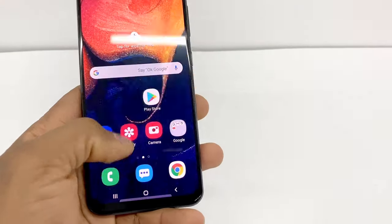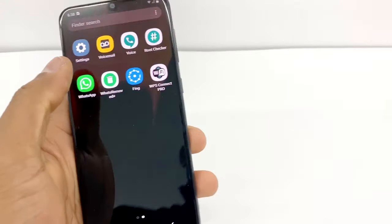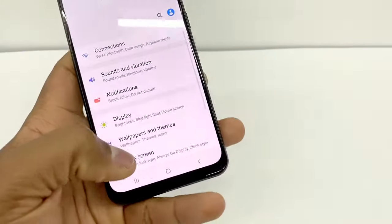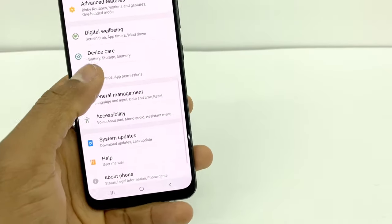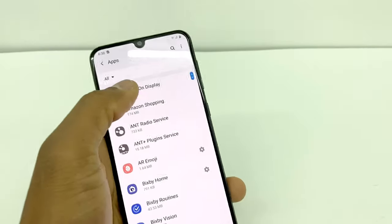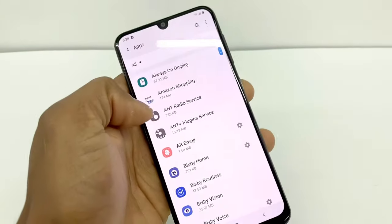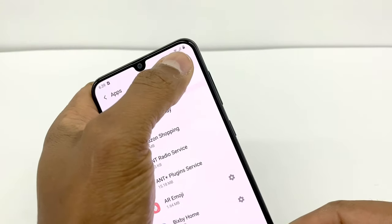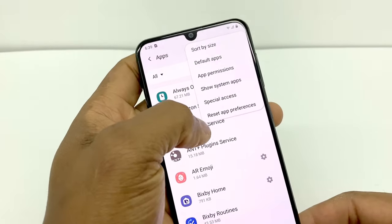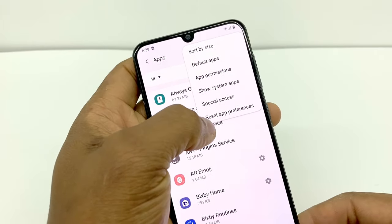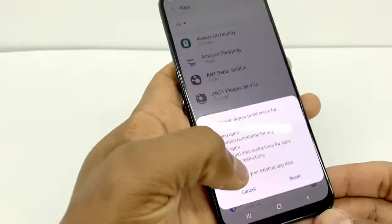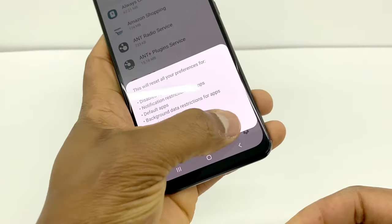Now go one more time to Settings, scroll down, and go to Apps. Press the three-dot menu and select Reset App Preferences, then confirm by pressing Reset.